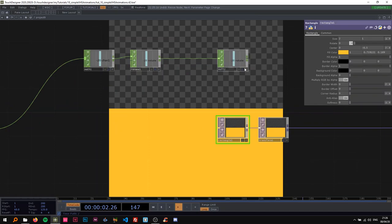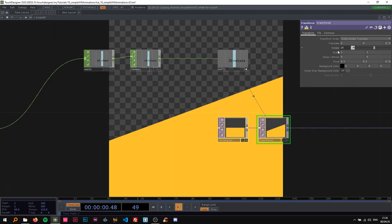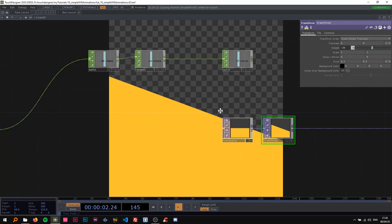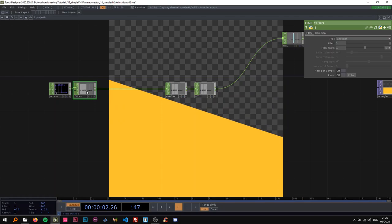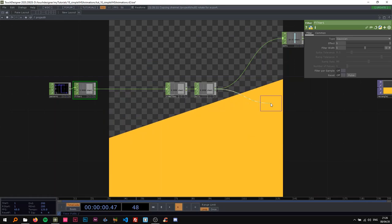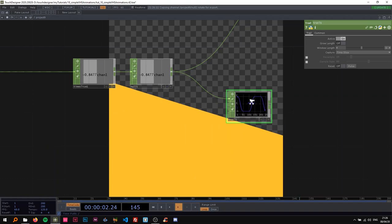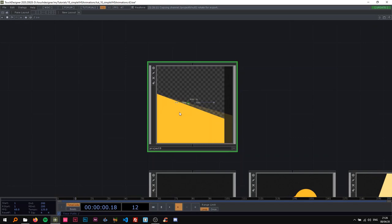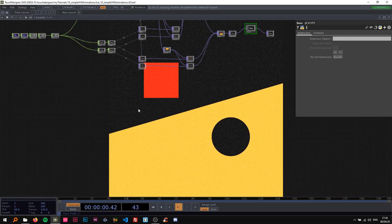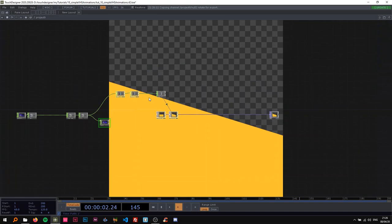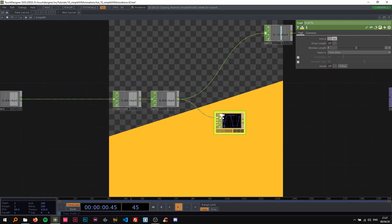Now we can use this rotate channel on the transform rotate, and you can see it just goes between one and the other. I want a smoother channel, so I'm going to add a Filter CHOP to smooth it out. Now you can see it's smoothly going from one to the other. I can add a Trail CHOP to see the animation curve — it's smoothly going from one to the other. Looking at the example, you can see it's kind of fast and then getting slower, and that's the animation we want to recreate.